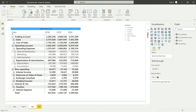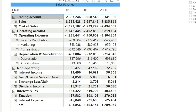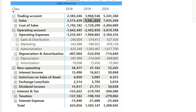Now that we have prepared our profit and loss statement, the next thing we would like to do is calculate the gross profit, the operating profit, the profit before interest and tax, and finally the net profit. If you look closely, the subtotal in front of the trading account already represents the gross profit.